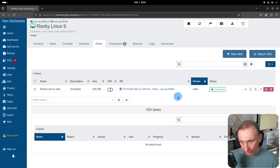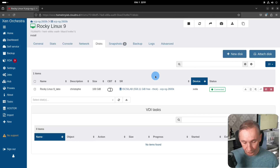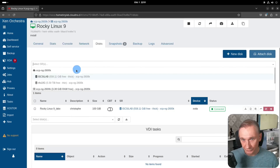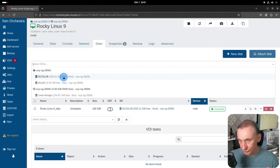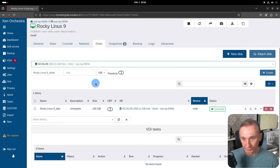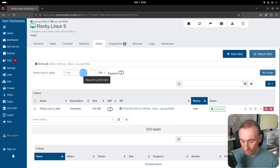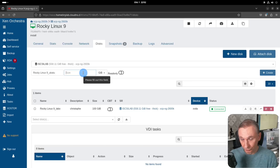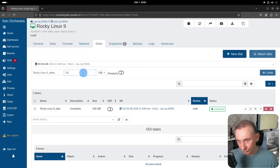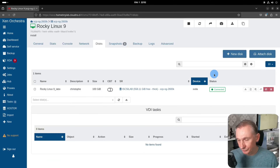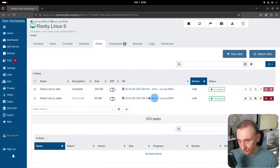Here we are again on our virtual machine under Xen Orchestra, under the Disks tab. There are two possibilities depending on your situation: either you create a new disk to add to your virtual machine, or you simply make the existing VDI bigger. I'll show how you can add a disk — it's simply clicking on your disk, selecting which storage resource you want, choosing the same as the existing disk, and then typing in the size. For example, 50 gigabytes, and then clicking Create. We now have a second disk added.